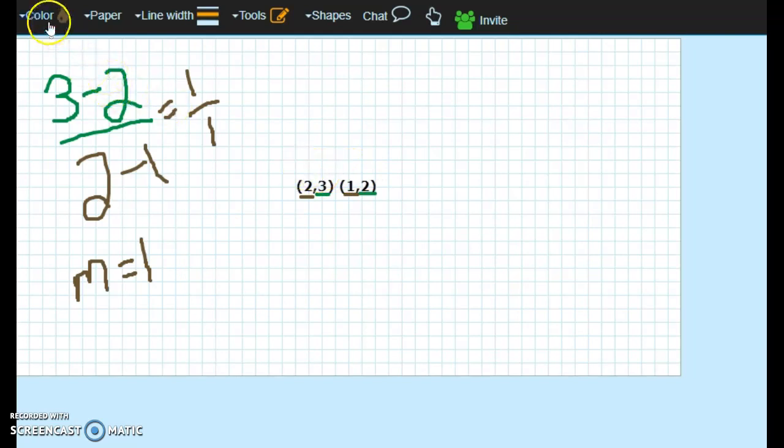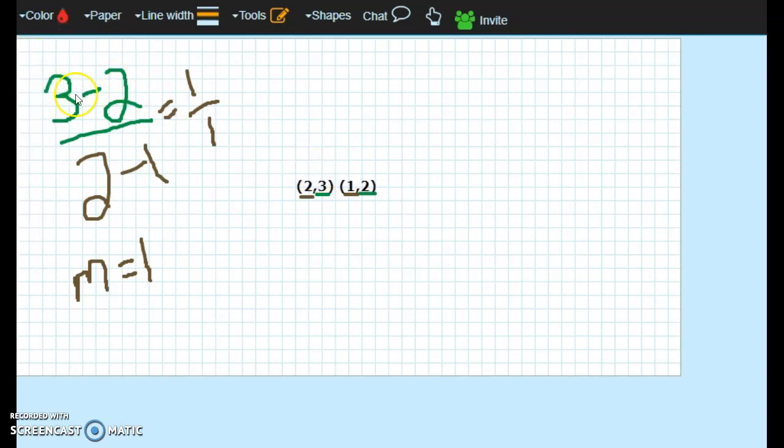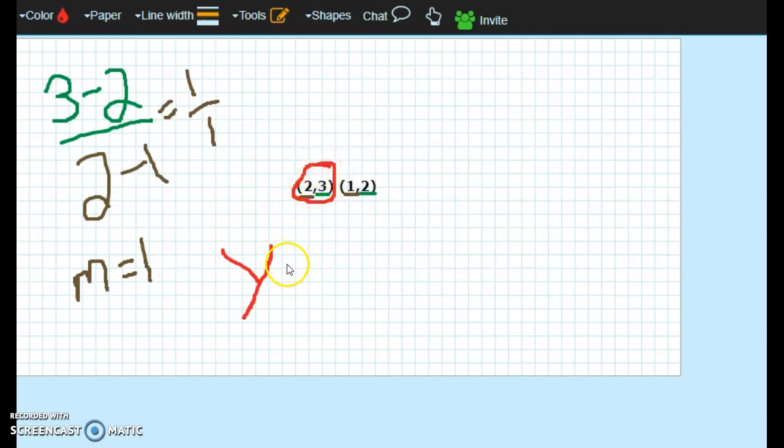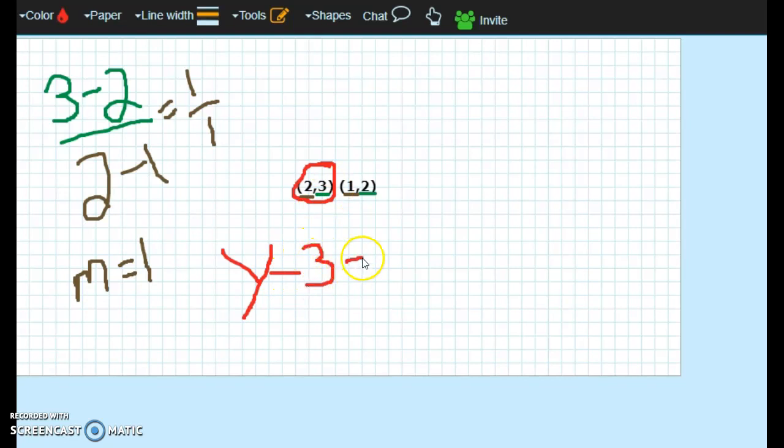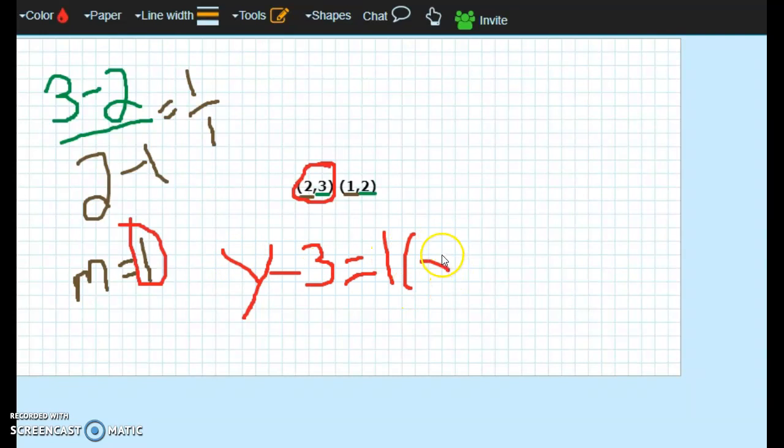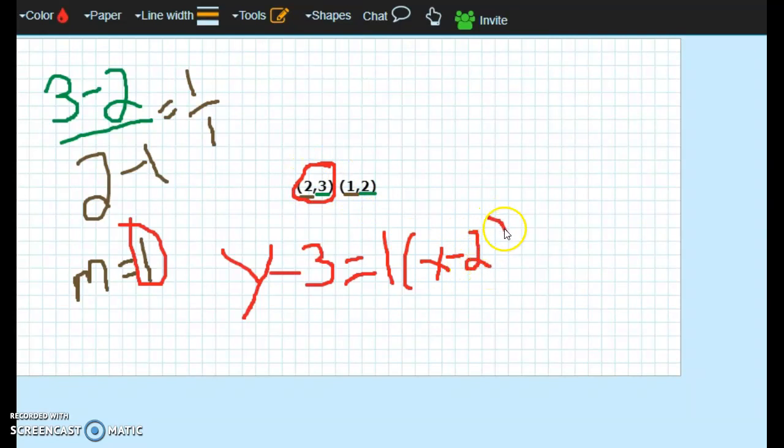So now I have to put this into point slope form. Remember point slope is y minus y1. That means you have to pick a point and pick this point right here that I just circled. So my y1 is 3 equals my slope, which was 1. We found slope here, right? Times x minus x1, which is 2. And you are done.